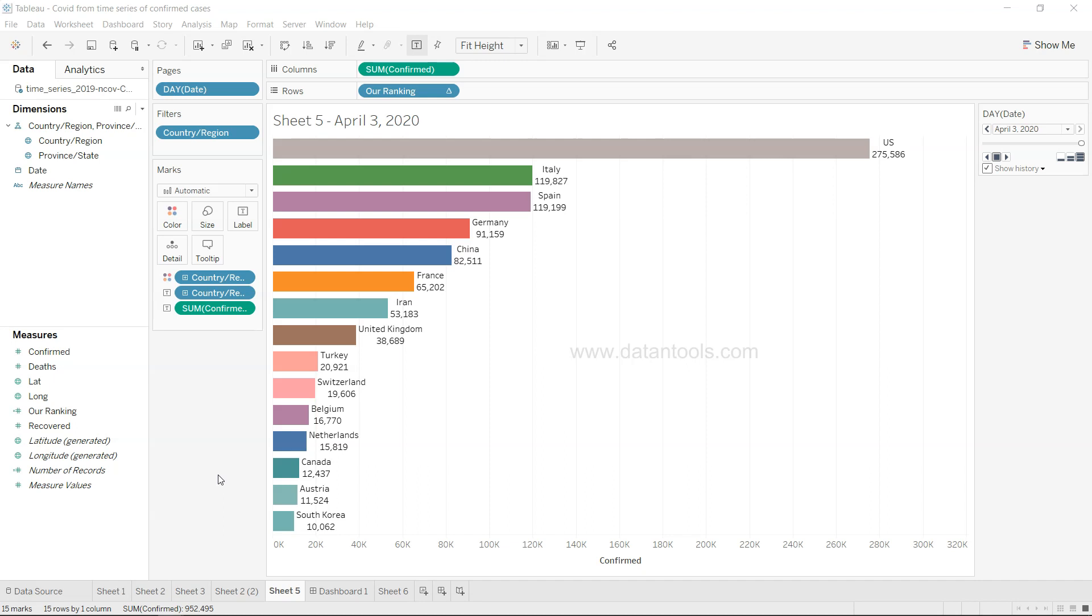Bar race charts have recently become very popular in the field of data visualization, bringing a lot of new visualization where people are looking at football data, population data and lots of other types of data by having them animated on a bar chart.